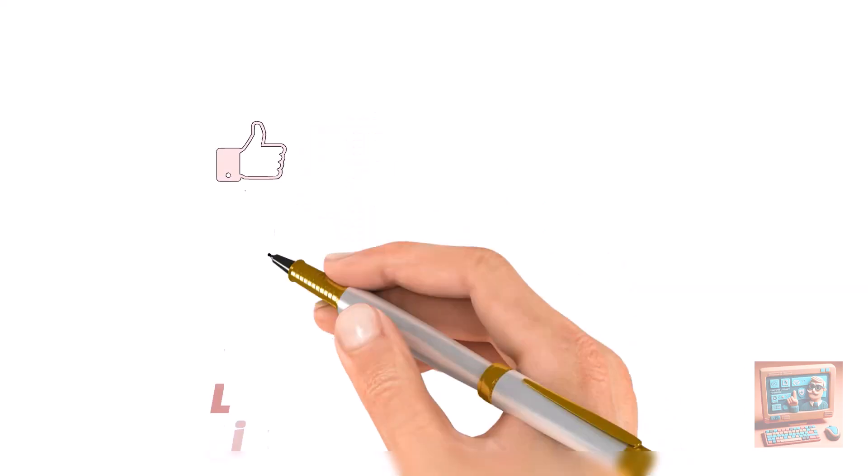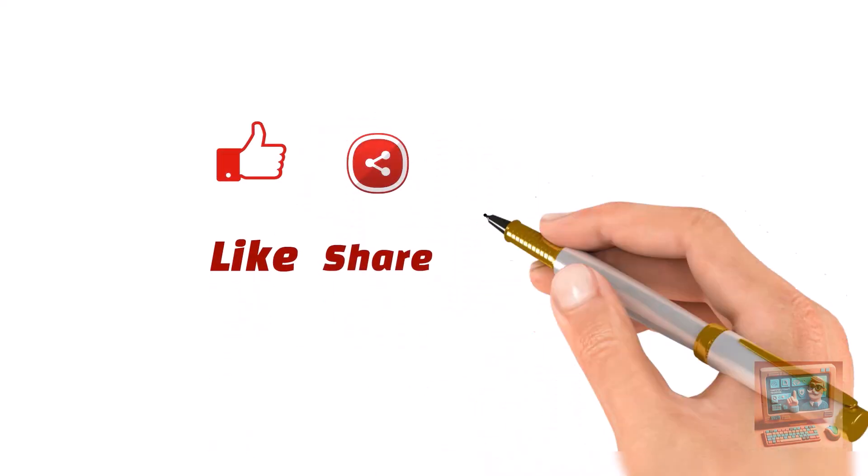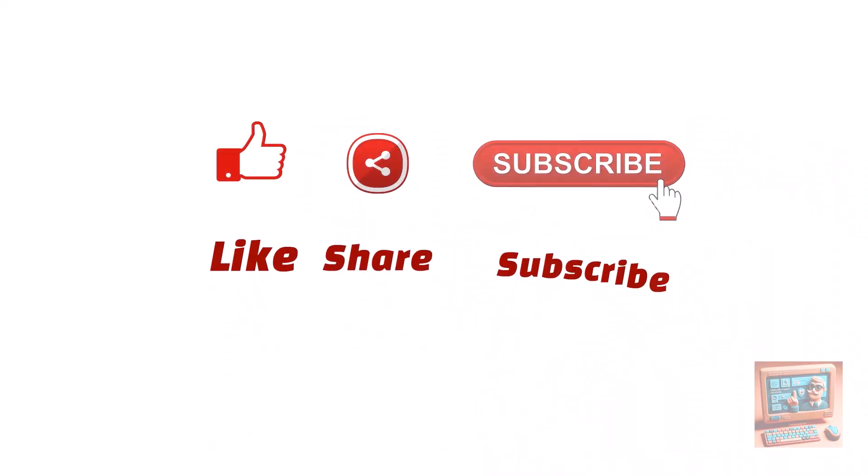Don't forget to like, share, and subscribe for more tips and tricks. See you next time.